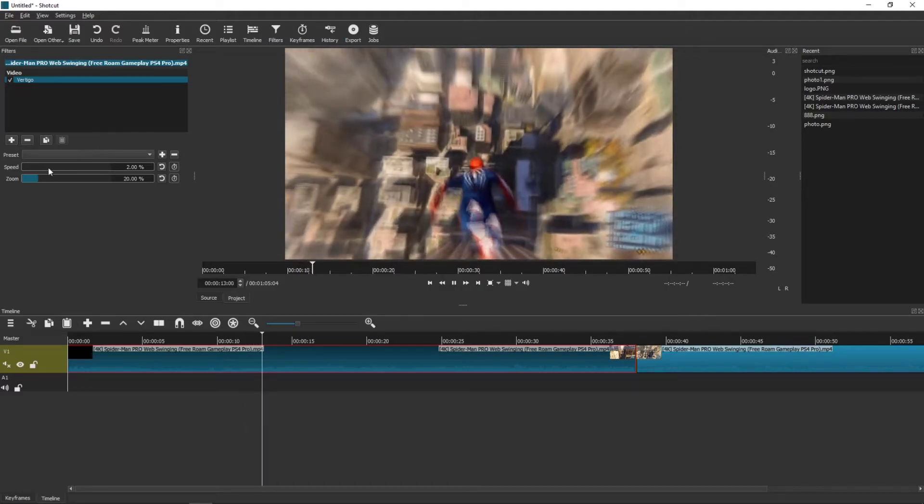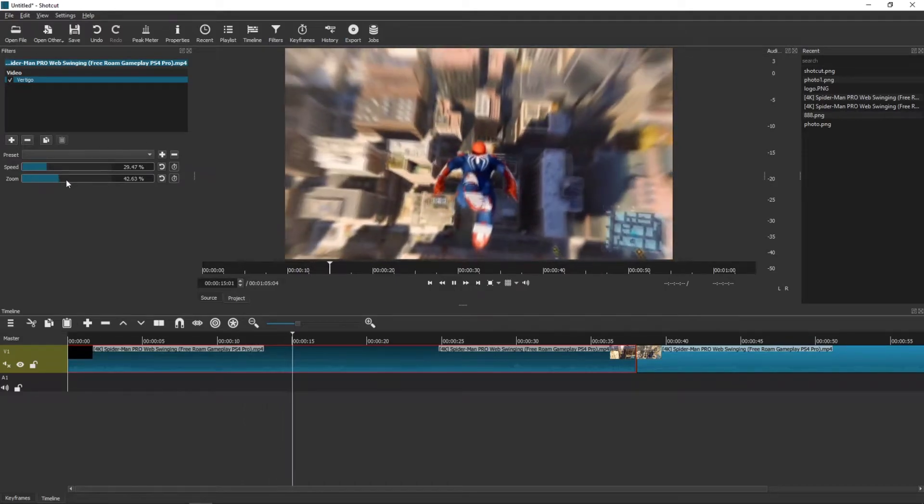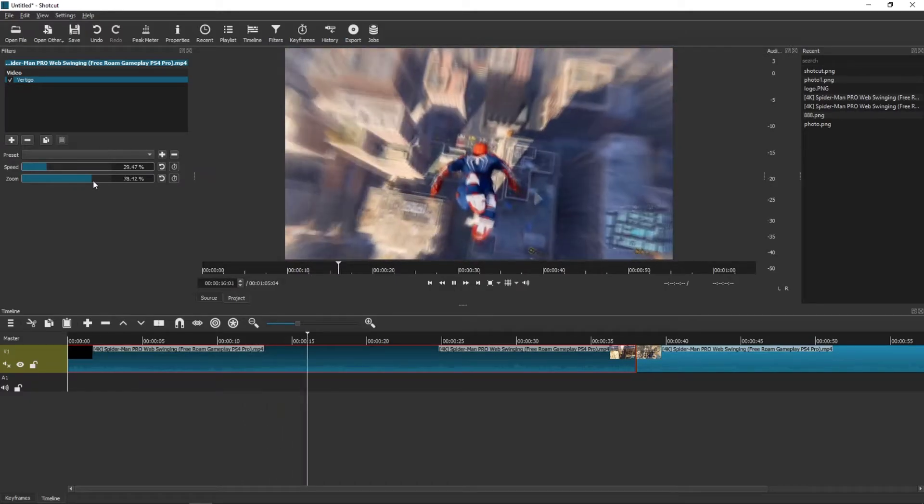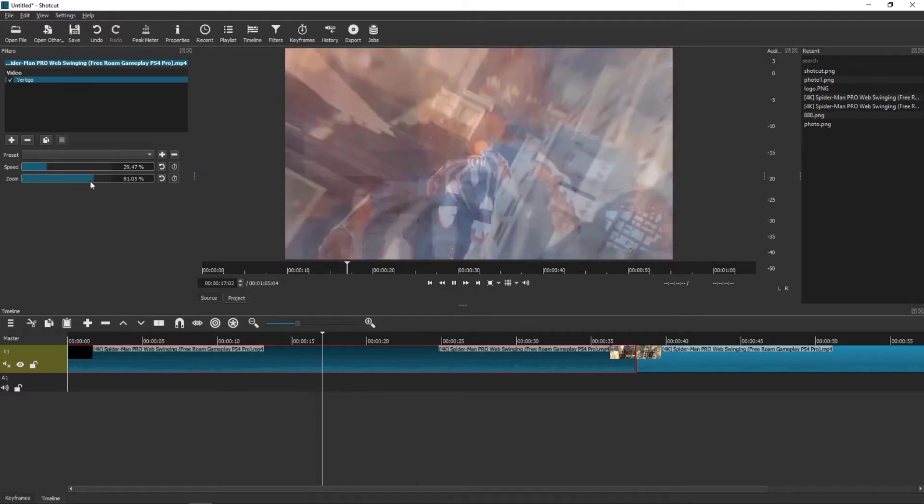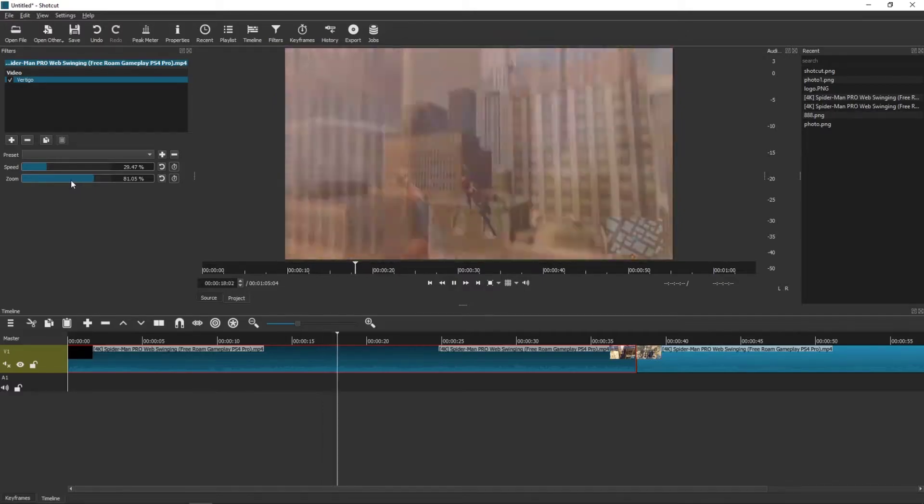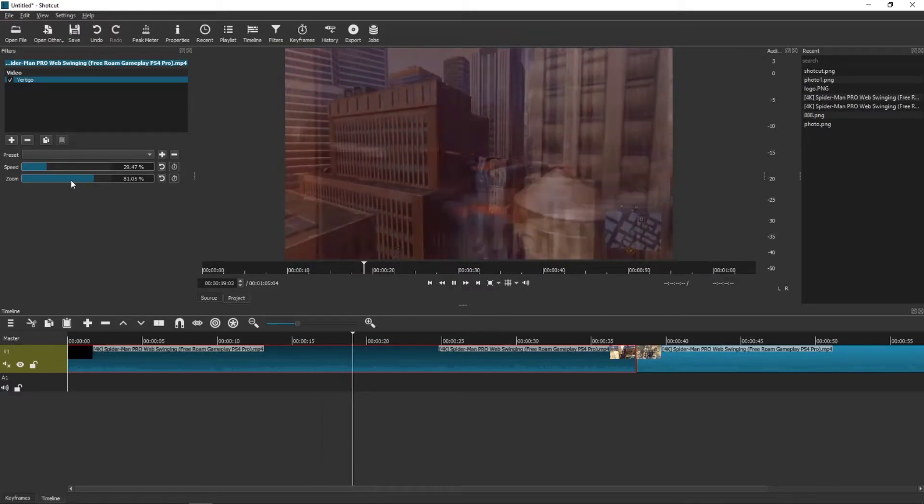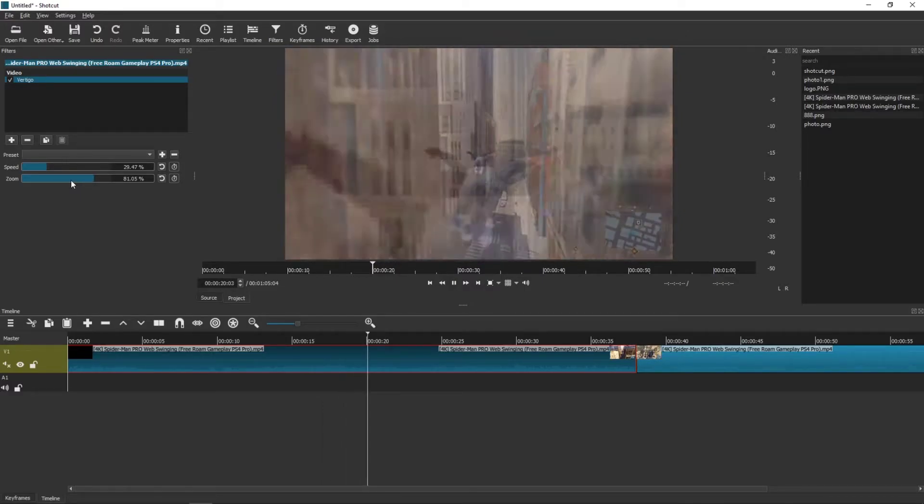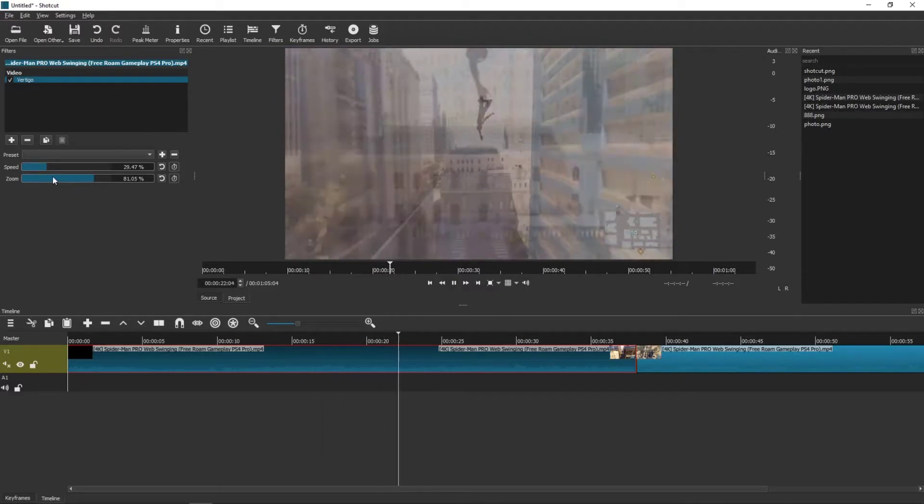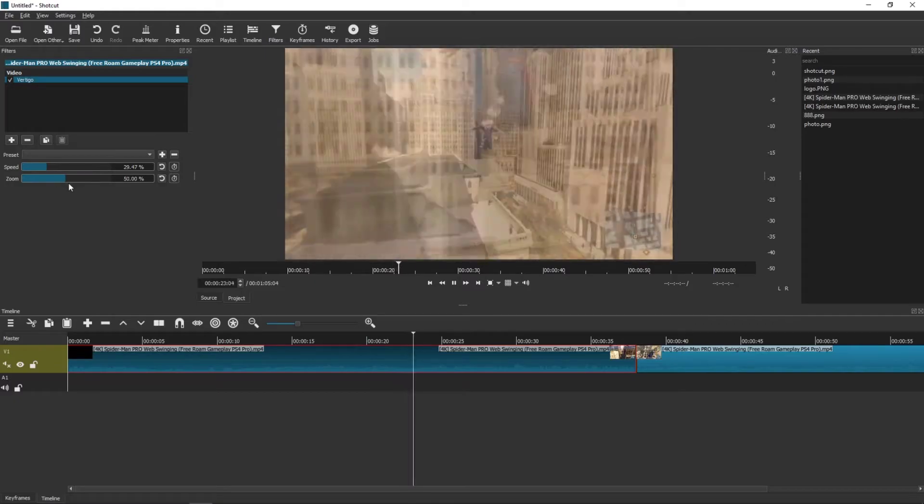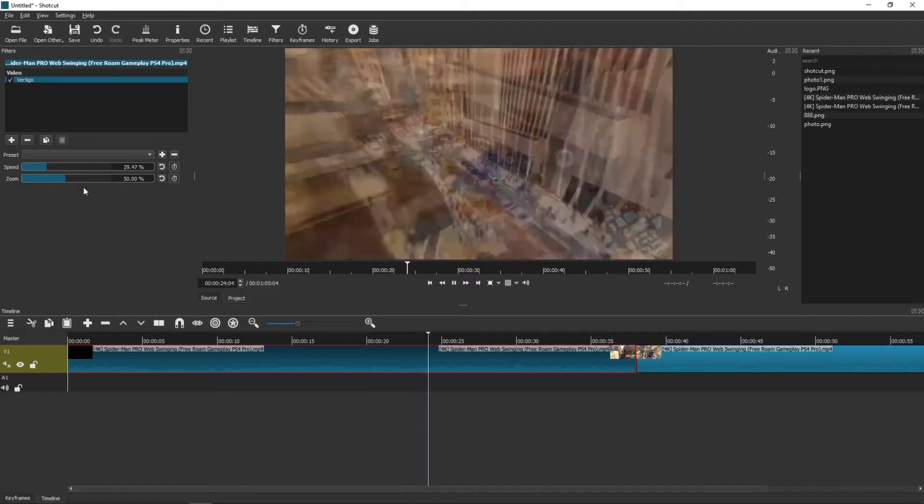You can see it here. You can increase the speed and increase the zoom. Oh my god, this is so great, I love this.